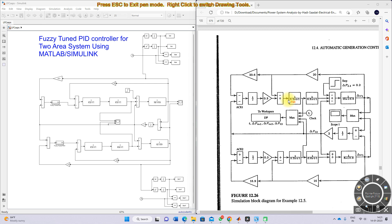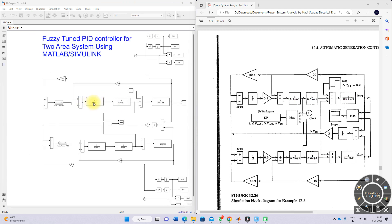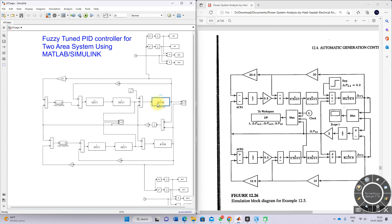Here you can see the transfer functions. For area one, this is the data for the governor, turbine, and generator-load model. For area two, the same data is used in the simulating model. This is the transfer function for the governor, turbine, and generator-load model for area one, and this is the governor, turbine, and generator-load model for area two.